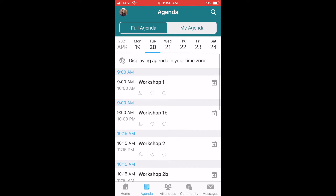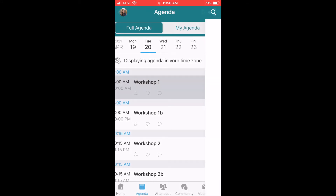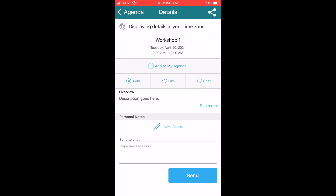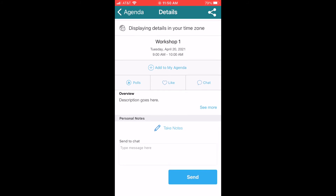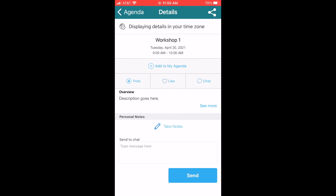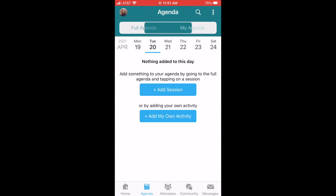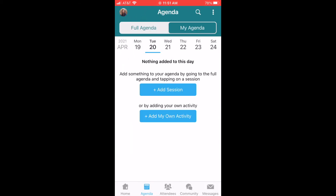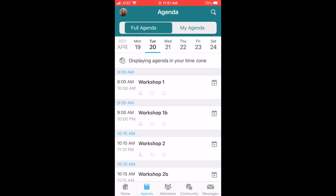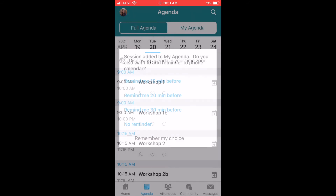Click on each individual day to see the daily workshop schedule. You can click on a workshop to get all the details, write yourself a note about the workshop, send a message to the presenter, and add it to your personalized agenda. Click on My Agenda to view the schedule that you've created by adding workshops to your schedule. It's super easy to add or delete workshops from your agenda.